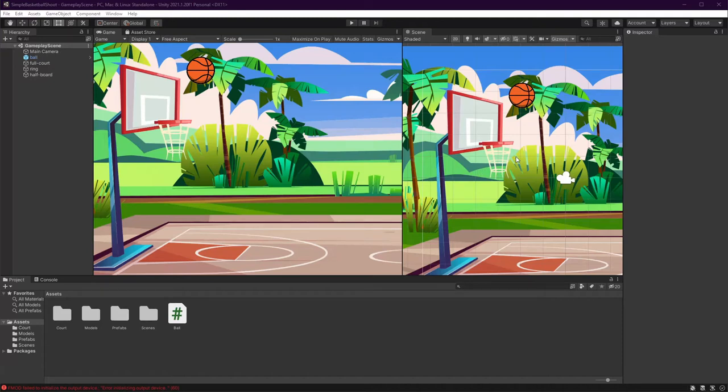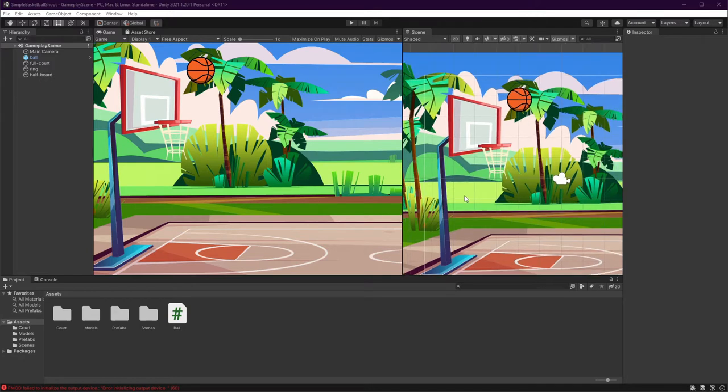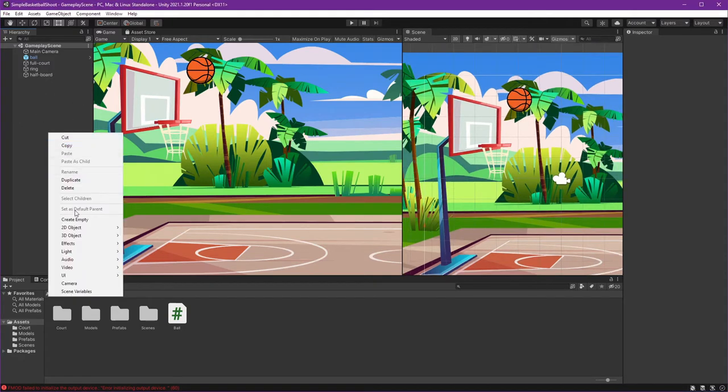Hi everyone, right now we will give collision to our ring board and ground and then we will check the interaction with the ball. Let's do this. First, let's create an empty game object to store our collider.